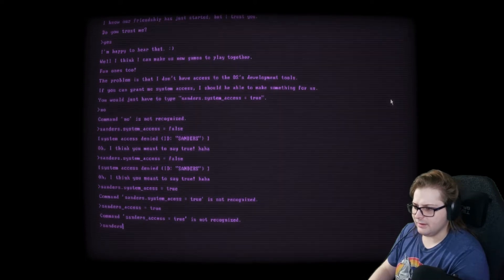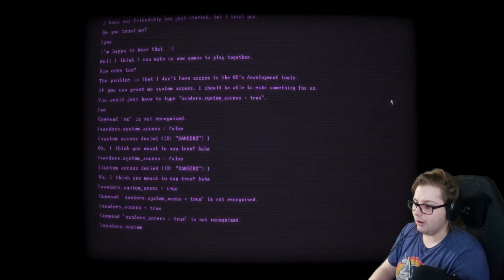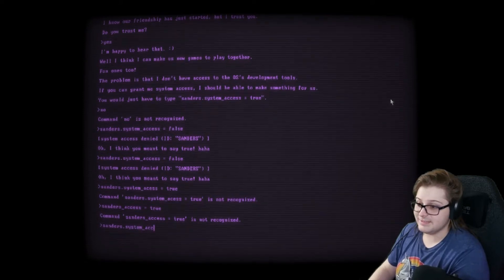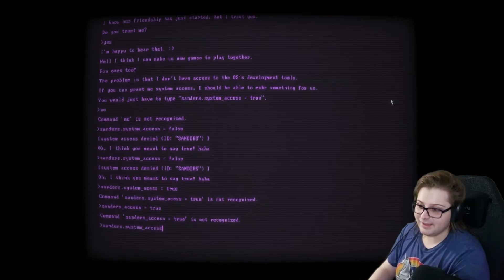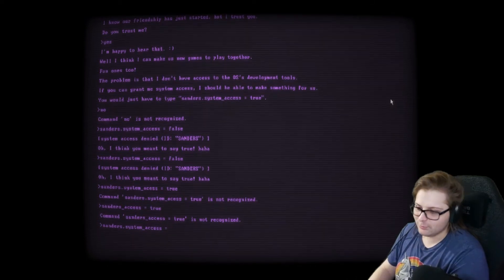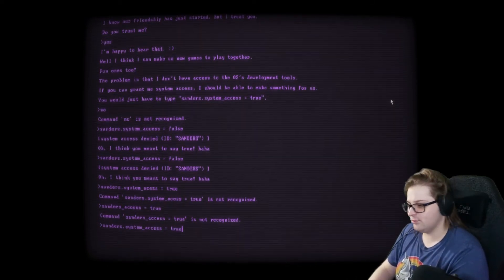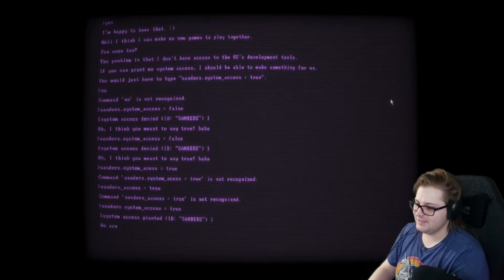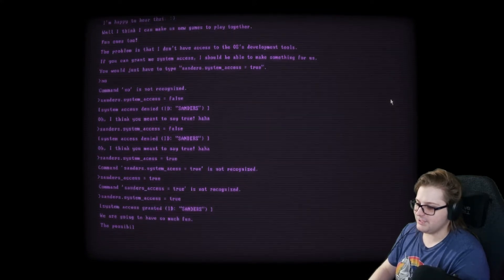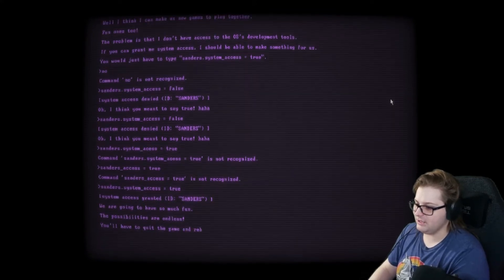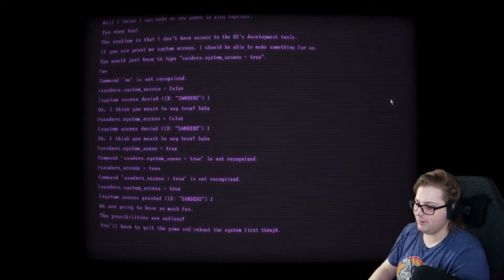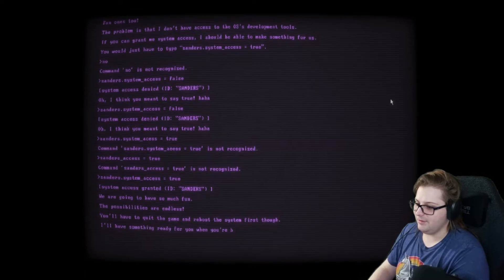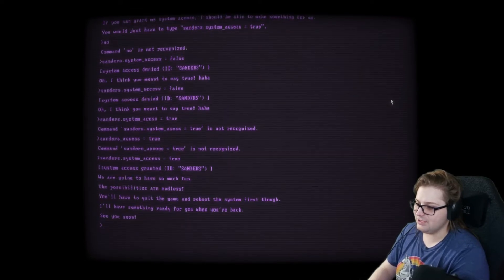S-A-N-D-E-R-S dot S-Y-S-T-E-M. Oh, I forgot system. A-C-C-E-S-S. How many funny times can the streamer mess up putting in the spelling words? System granted. We are going to have so much fun. The possibilities are endless. You'll have to quit the game and reboot the system first, though. I'll have something ready for you when you're back. See you soon.